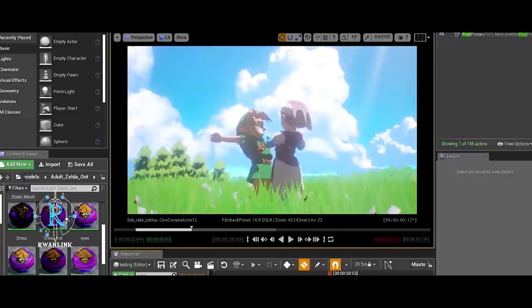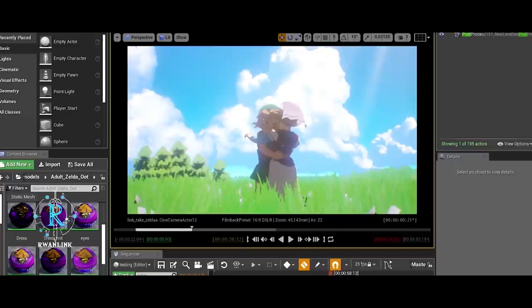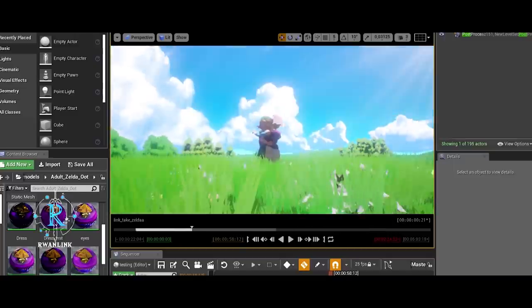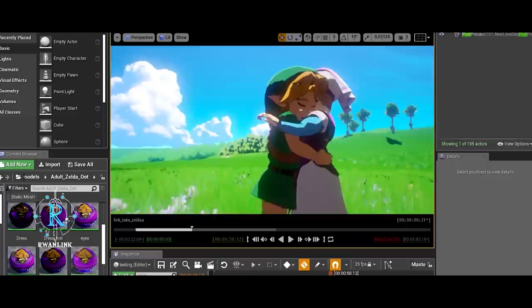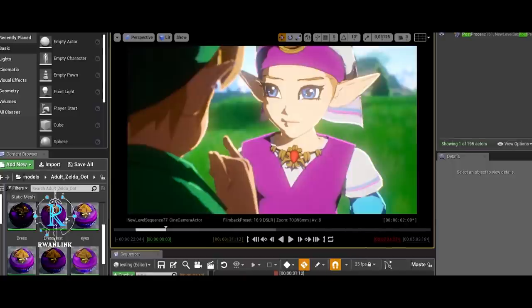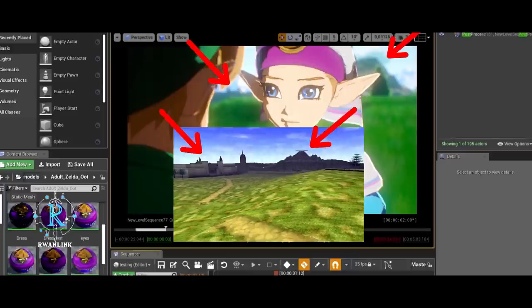What you see here is like a recreation of Ocarina of Time, but with my own vision. You can even see some details in the background, like Hyrule Castle Town and Death Mountain. Pretty cool, right?